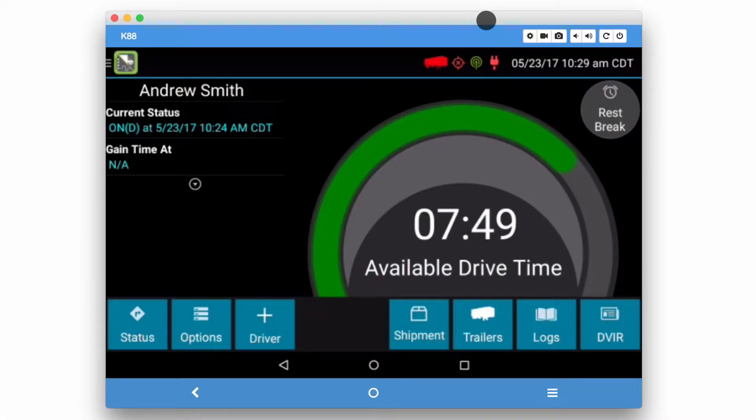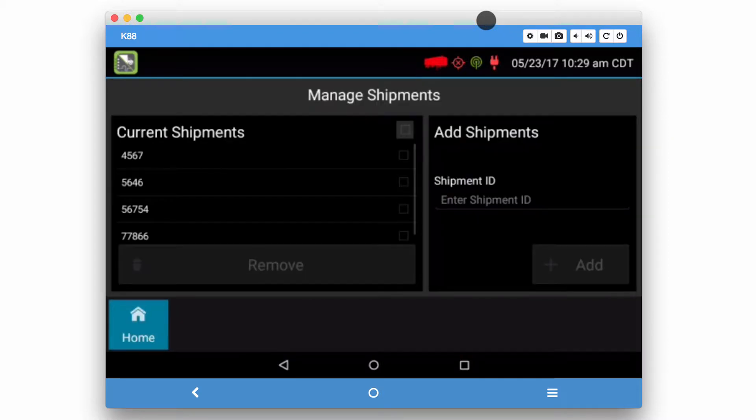To make additional edits to your shipments, from the driver overview screen you can click on the shipment button.